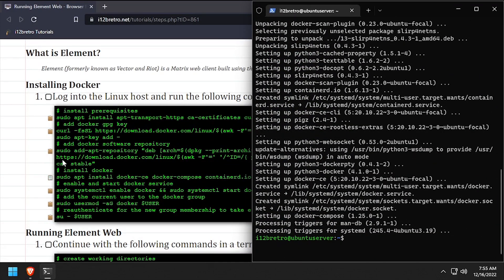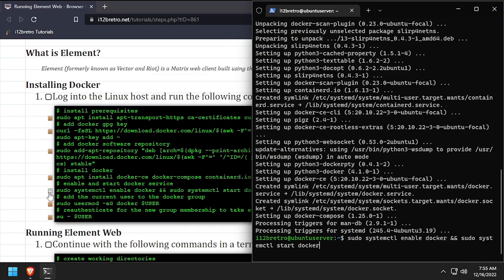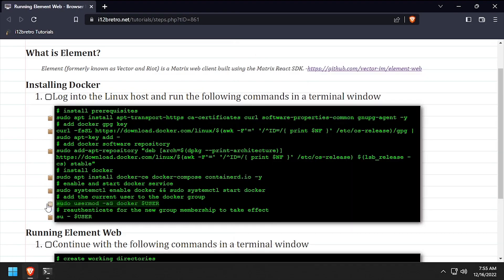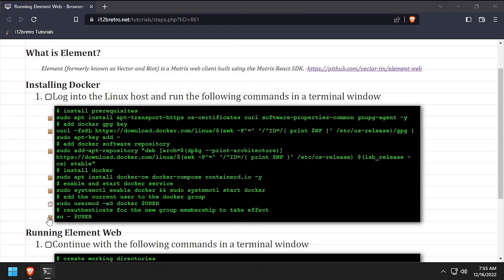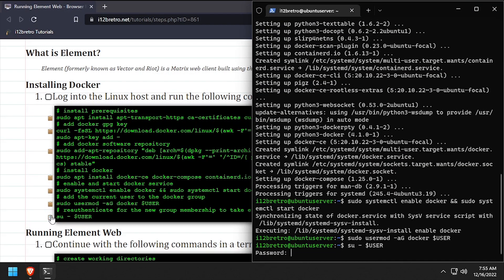With the docker packages installed, we'll make sure the docker service is started and enabled. Add the current user to the docker group, then re-authenticate the current user for the group change to take effect.